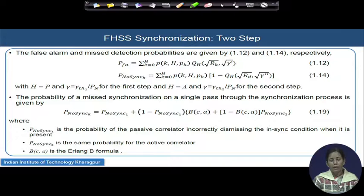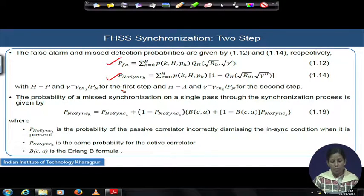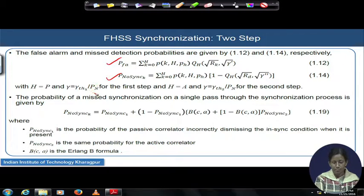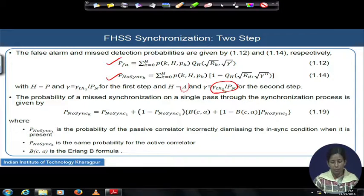We will see in the next few slides how blocking probability comes into picture when there are large numbers of false detections coming from the first stage to the next. The false alarm and detection probability expressions we have seen earlier are given again, where capital H equals P and gamma equals gamma_th1 divided by total noise power for the first step, and capital H equals capital A with gamma equals gamma_th2 divided by normalized total noise power for the second step.